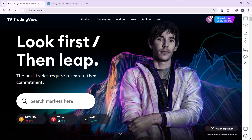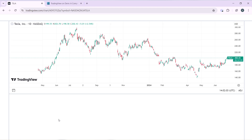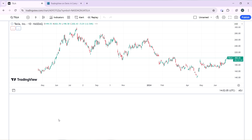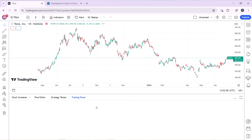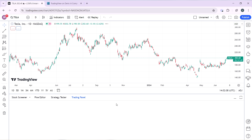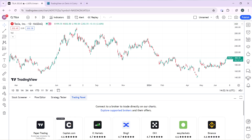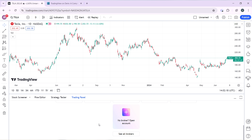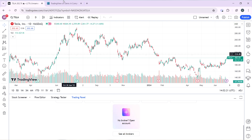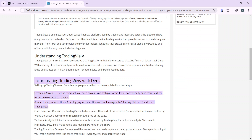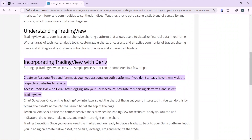If you launch any of these markets — let's say I'm launching Tesla as my market — that's going to take me right into the Tesla chart window where we can see it's not possible to connect Deriv directly. It's not possible to connect Deriv to TradingView right within TradingView itself, because if you go into the bottom corner, set it to the trading panel, scroll all the way down, and click on 'See All Brokers,' you'll see that there is no Deriv listed.